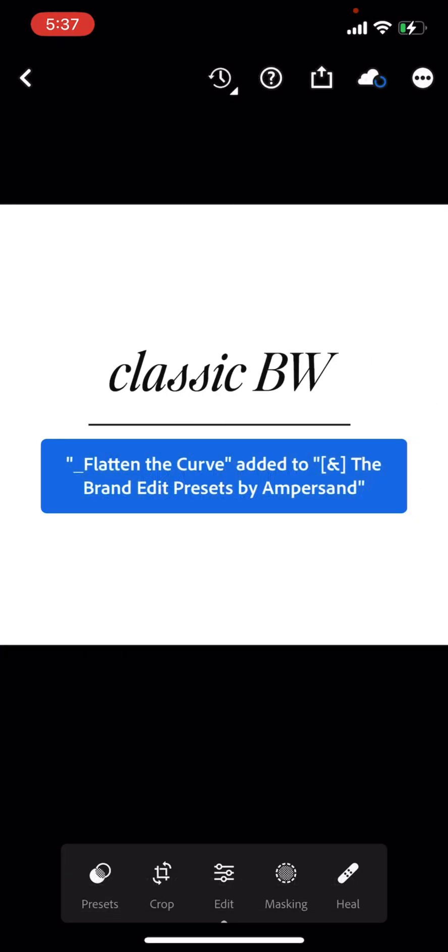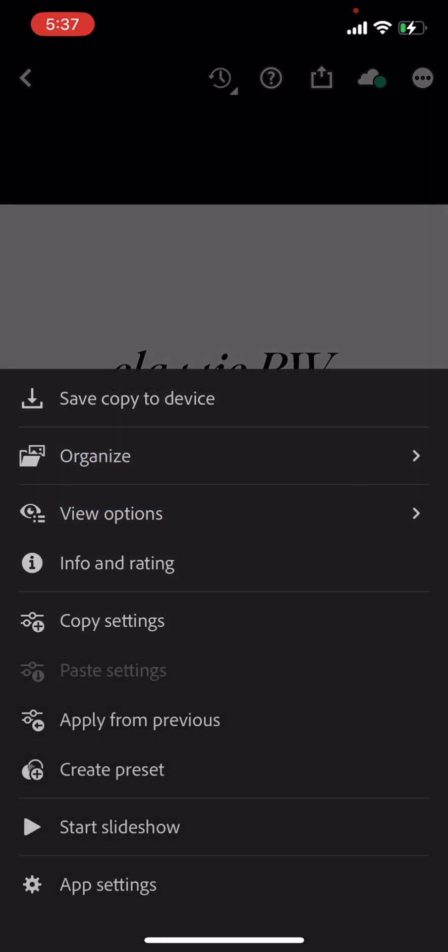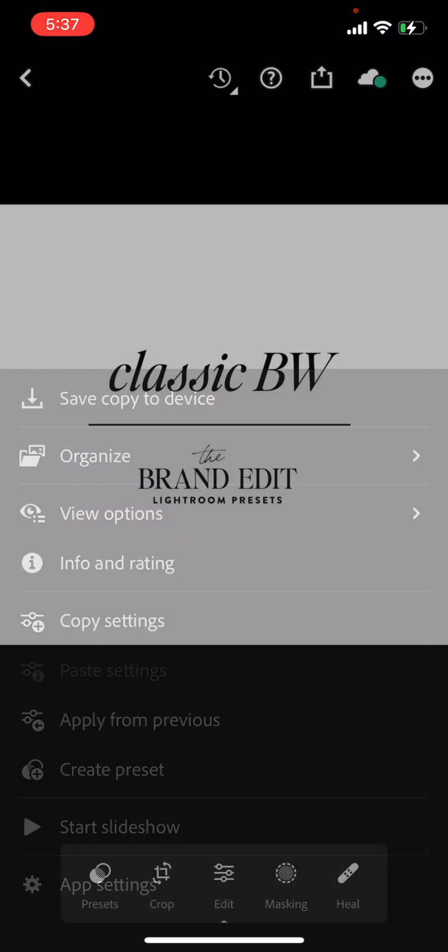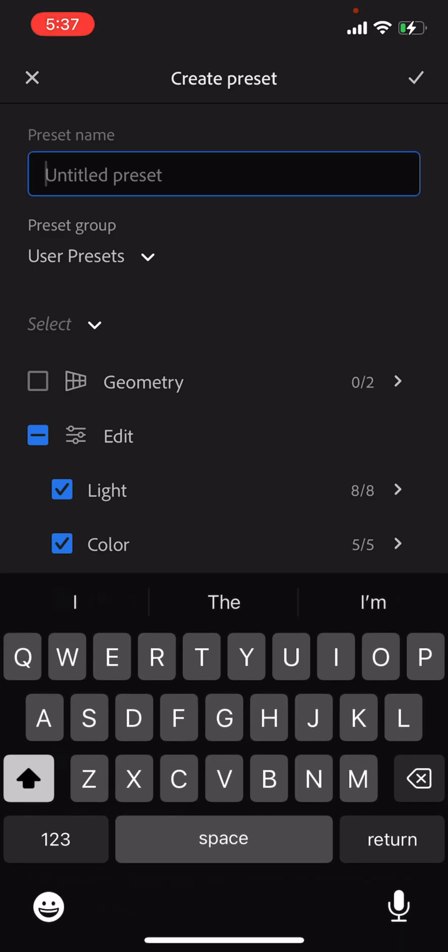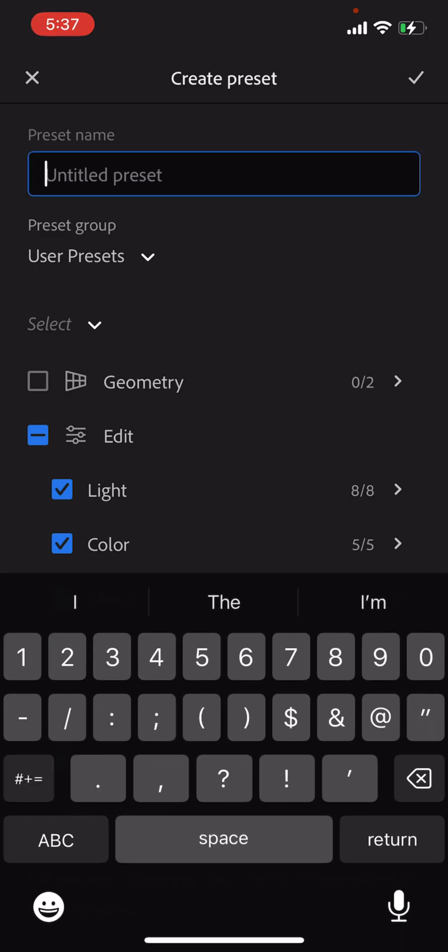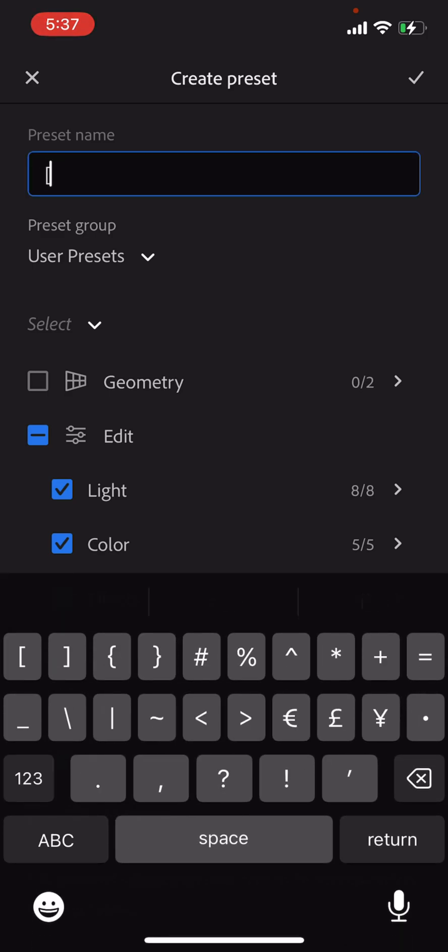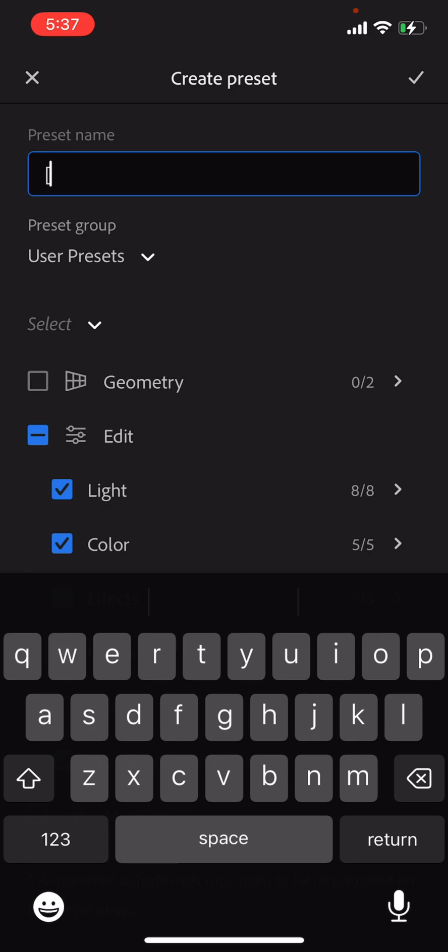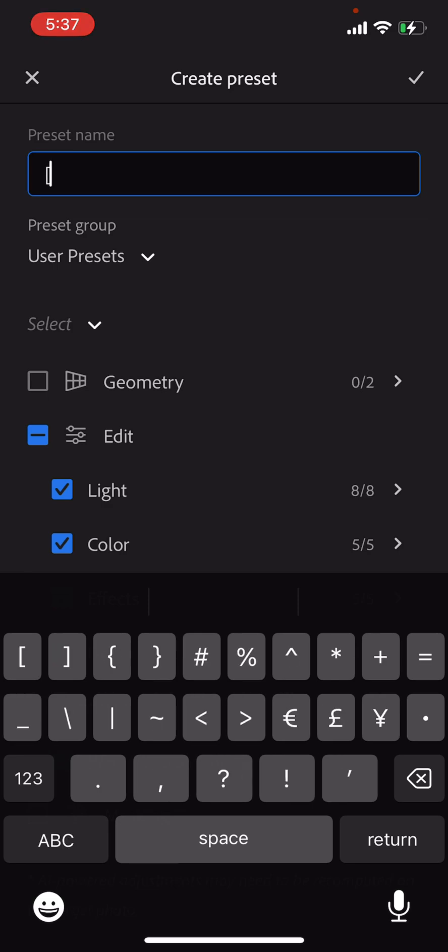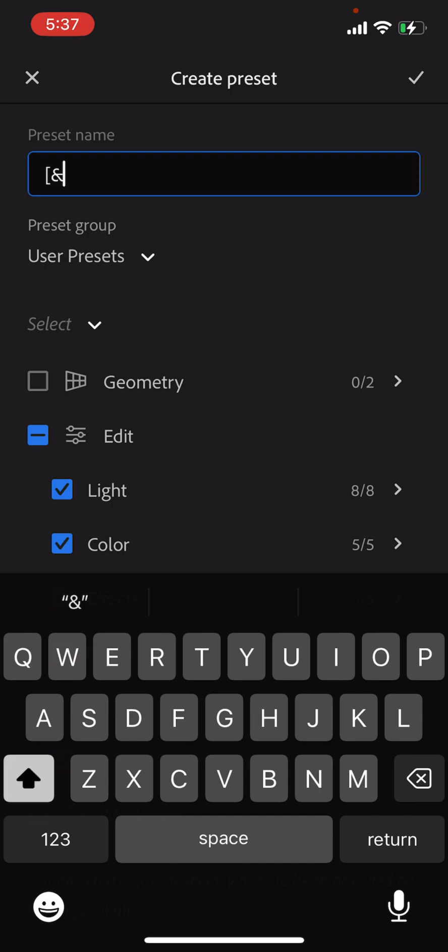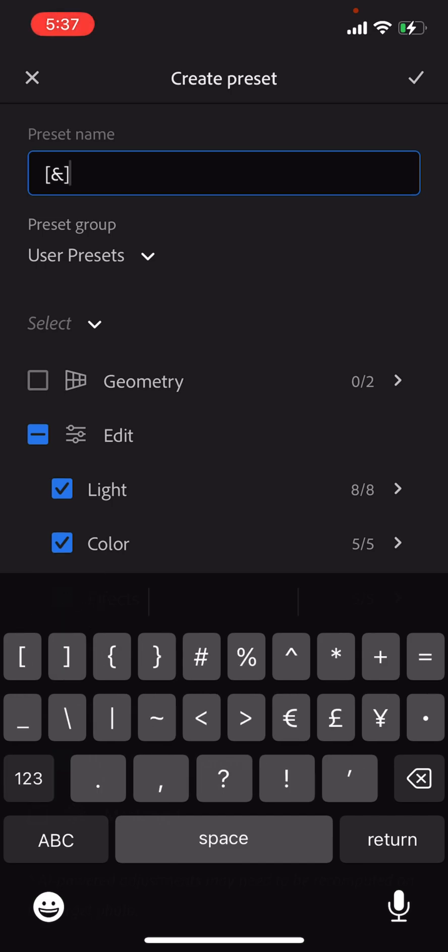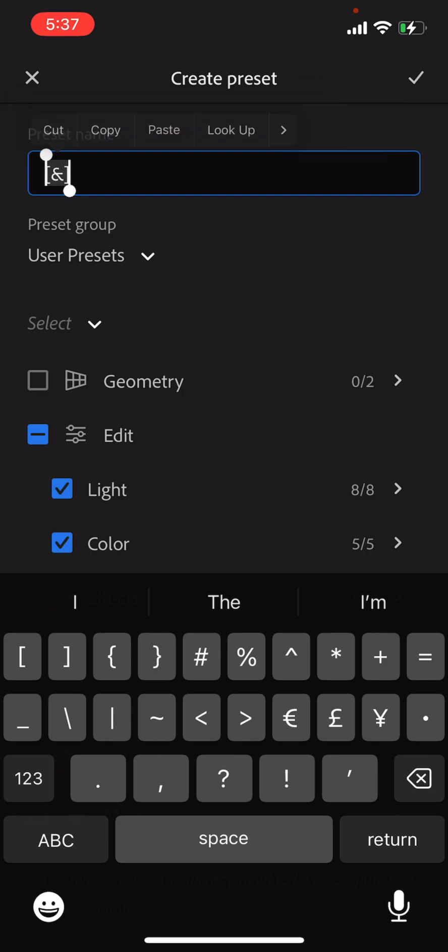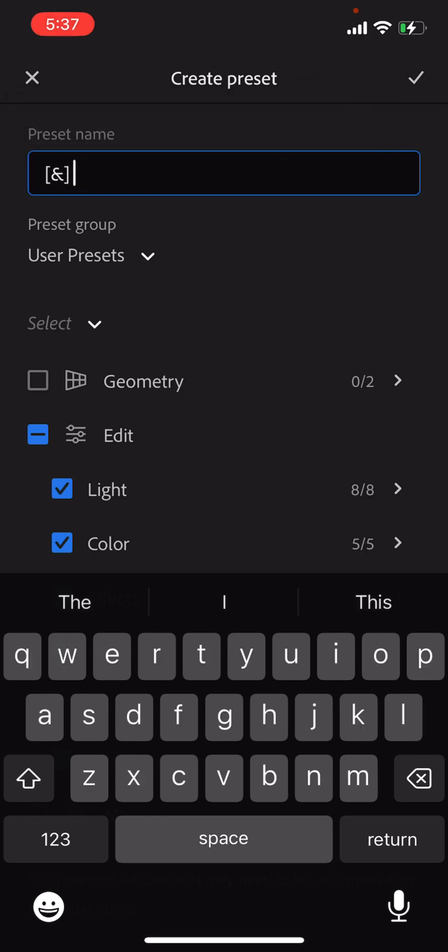Then we're going to swipe. This is classic black and white, and we are going to create presets. And for all of my actual presets, I like to have this little bracket ampersand cause it helps put them in order and it looks like the desktop ones. So I'm going to go ahead and copy that. So that way I can paste down all of them.